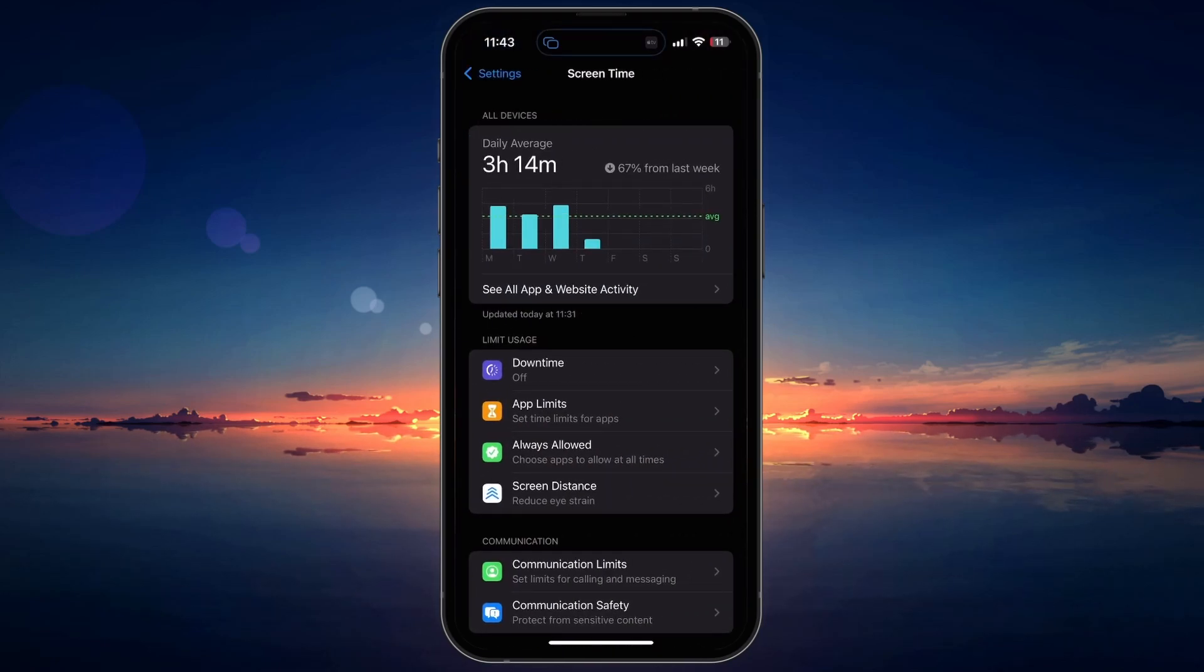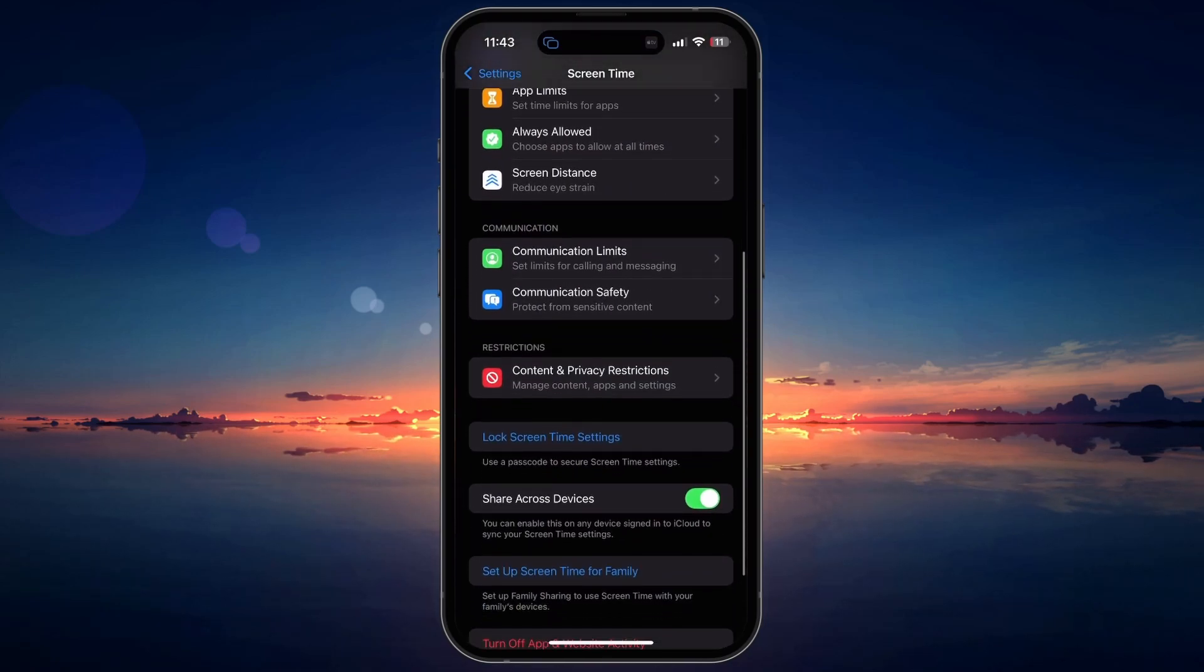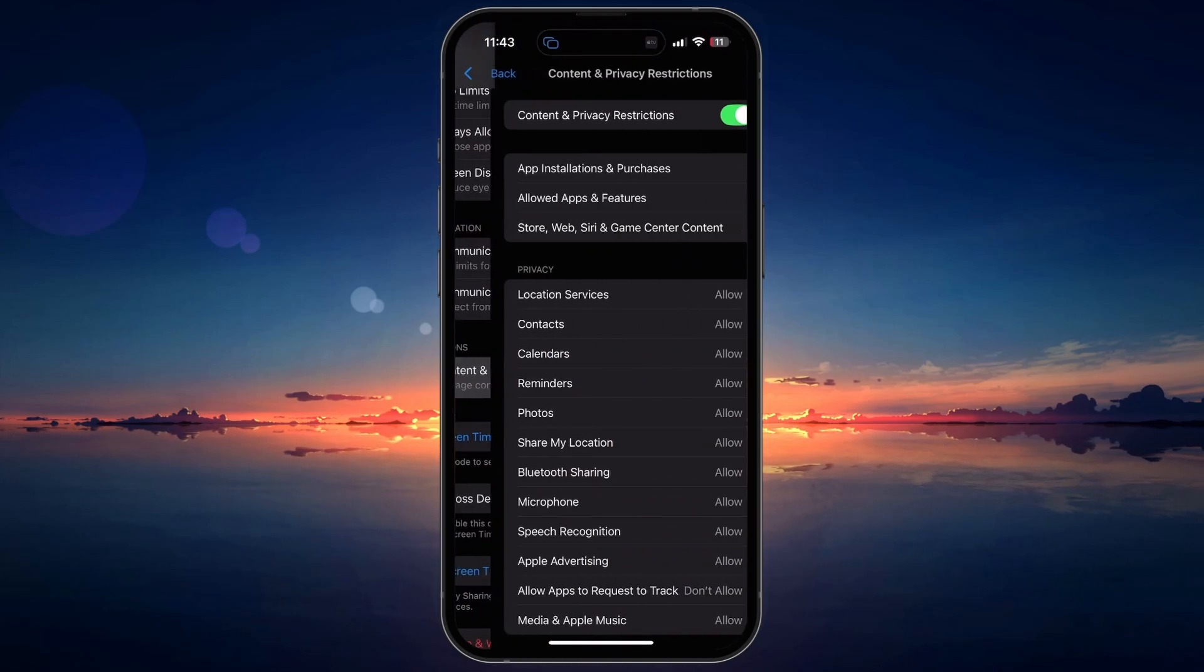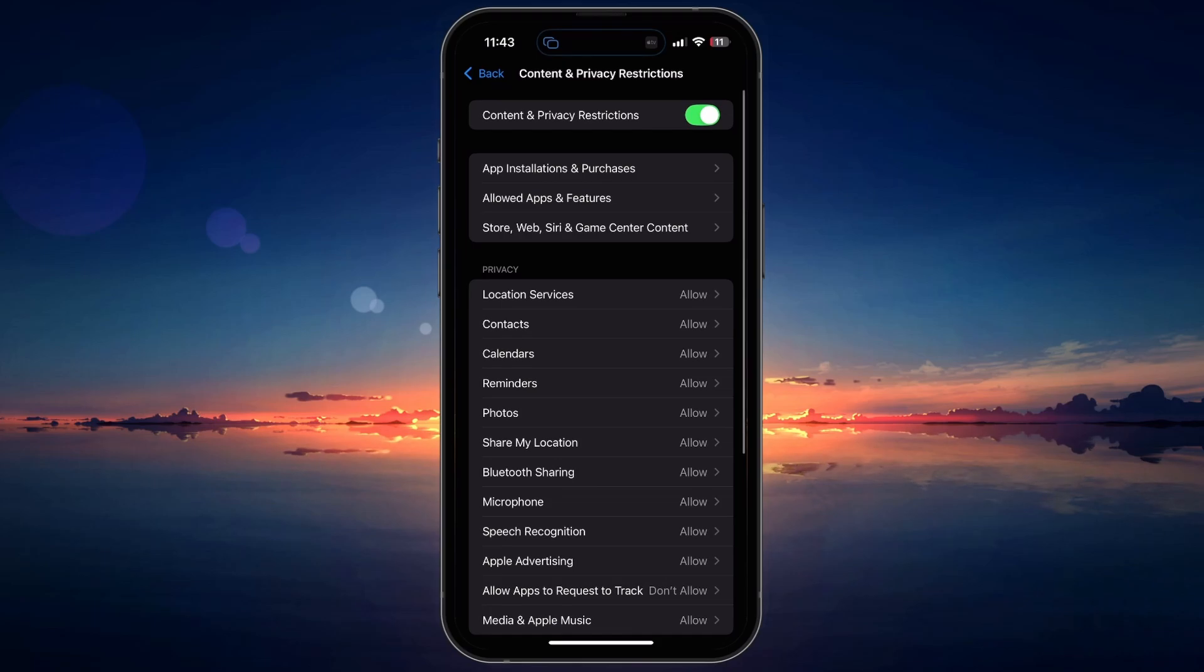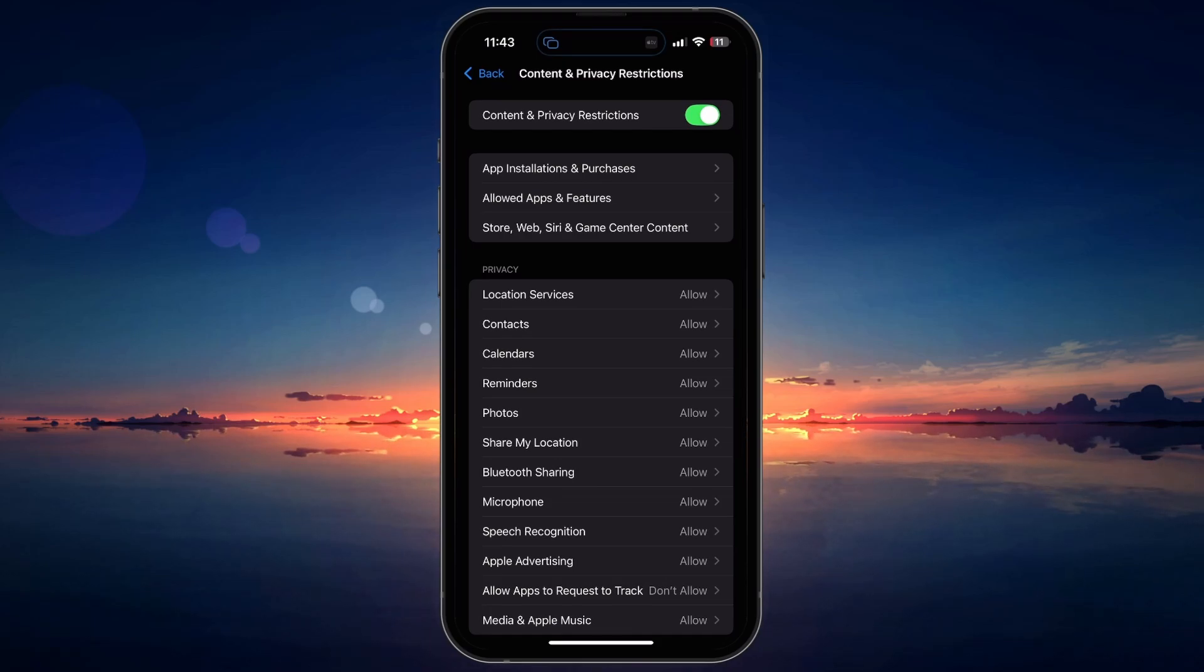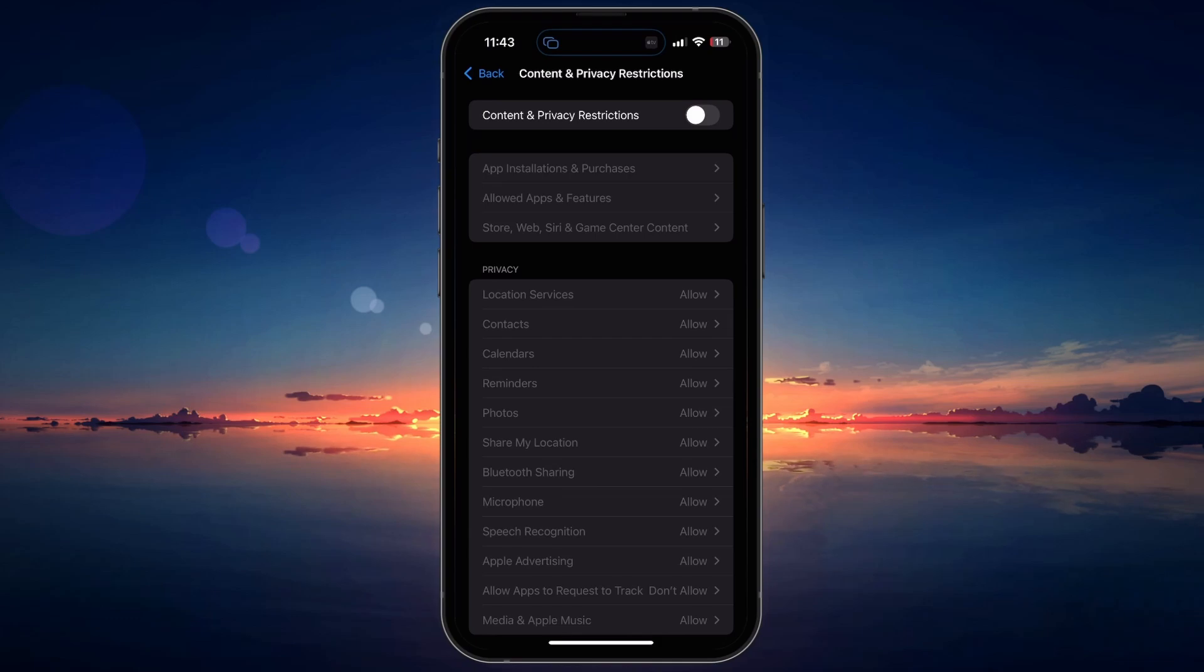Once you are in the Screen Time menu, tap on Content and Privacy Restrictions. The easiest way to remove the Sign Out Not Available message is by simply disabling Content and Privacy Restrictions. You will likely be required to enter your Apple ID password to proceed.